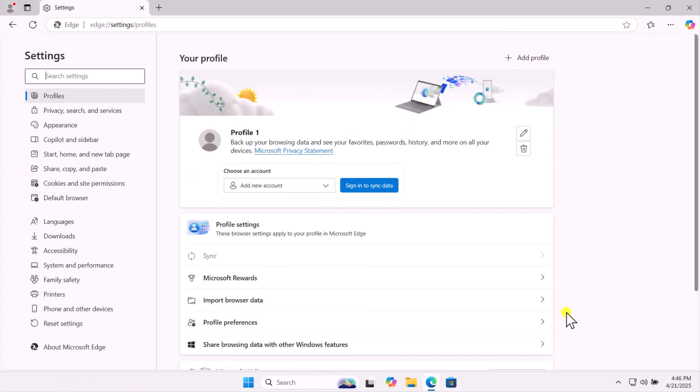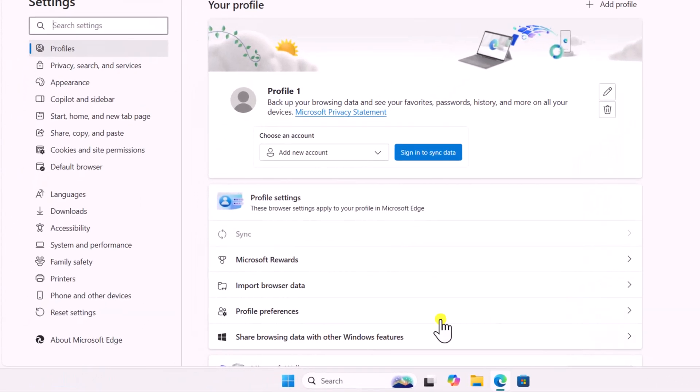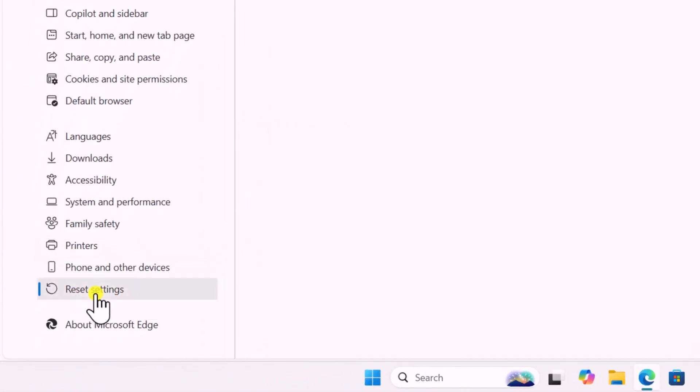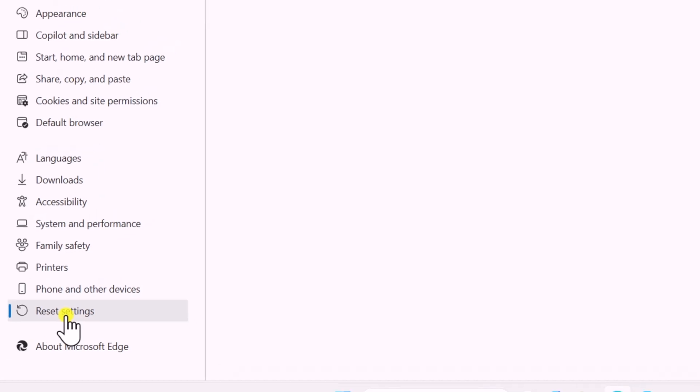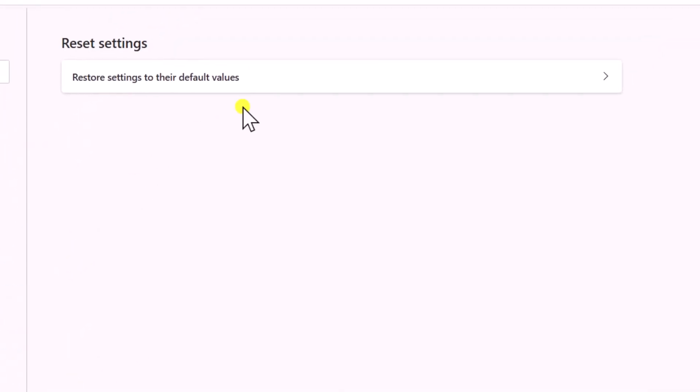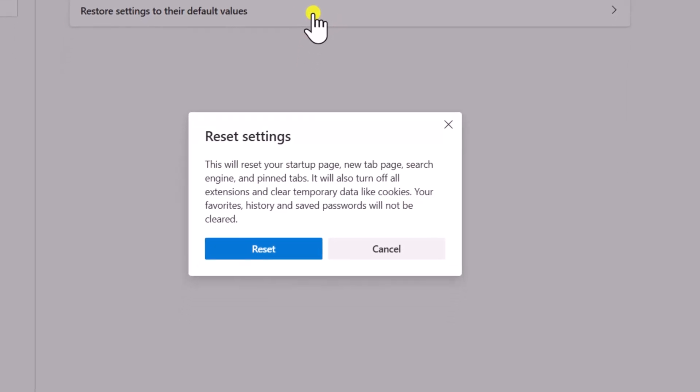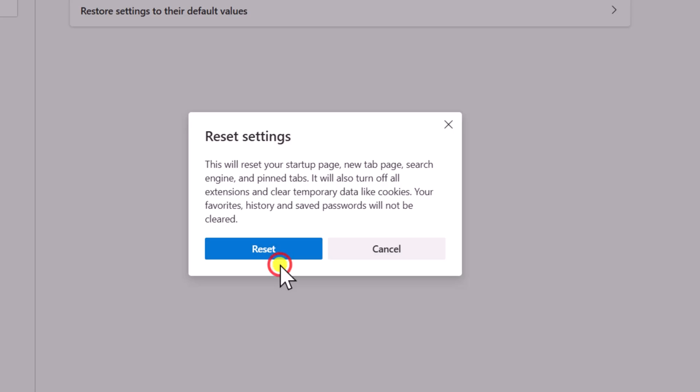On the left side, you will get Reset Settings. Now click on Restore Settings to their default values and select Reset.